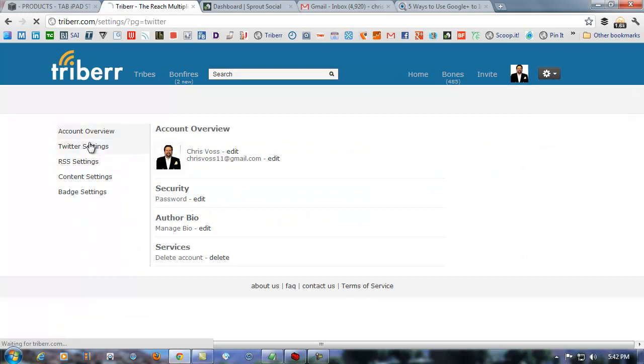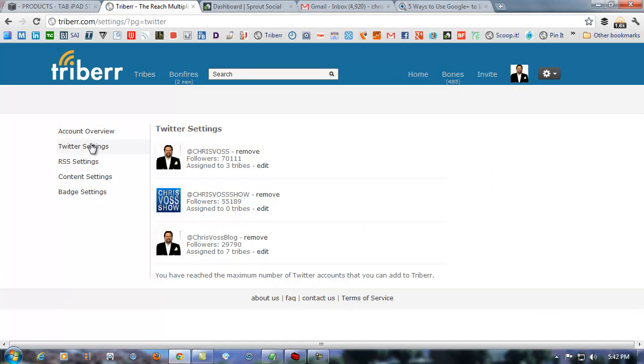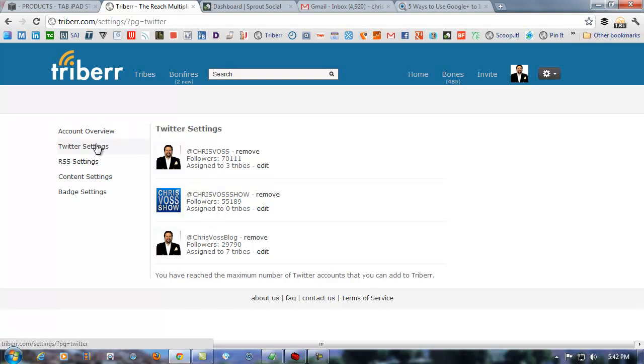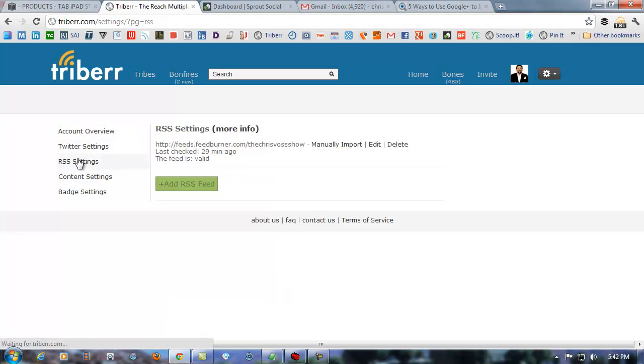Now, if you're new to Triberr, you've probably set up a few of these things. In your Twitter settings, you can have up to three Twitter accounts. Now, if you're in different tribes, you can assign these different Twitter accounts to different tribes, which is very cool.